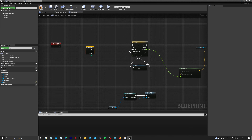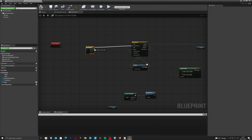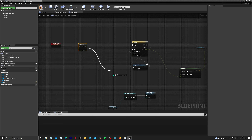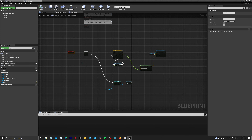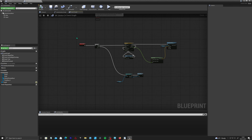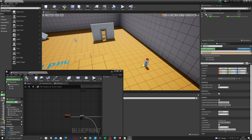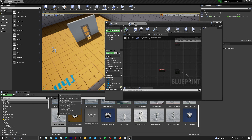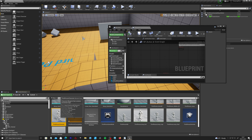Now connect everything together using a Sequence node. The sequence will run Then 0 (the button animation) and Then 1 (cast to door and call Open Door) sequentially. This means pressing the button plays the visual push animation and simultaneously tells the door to open — both blueprints are now communicating.